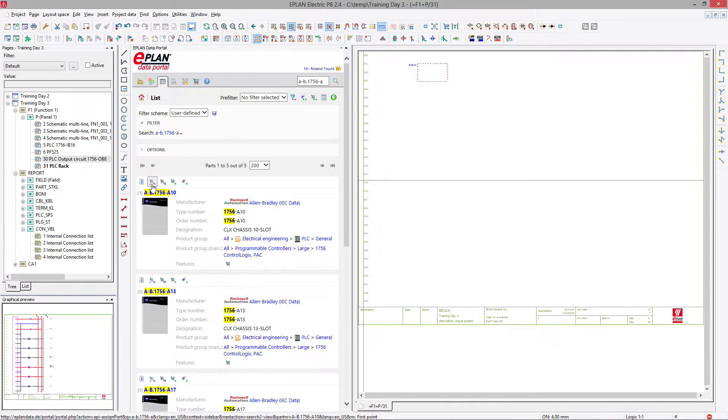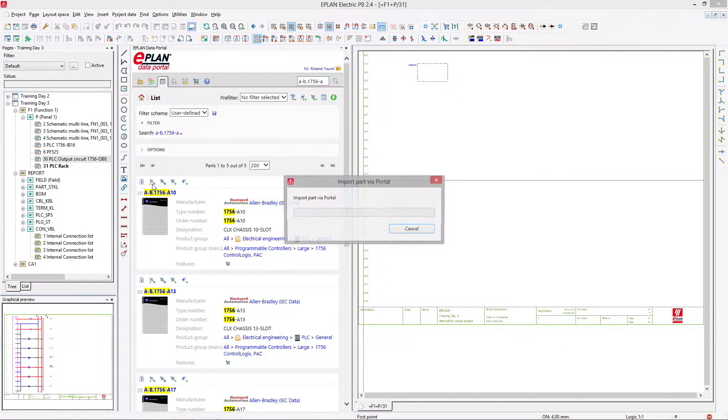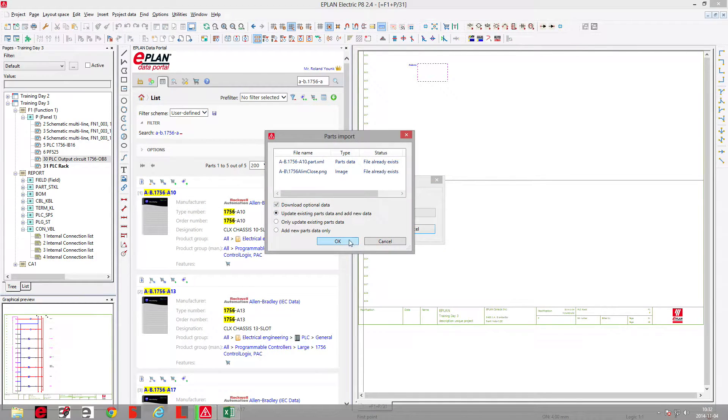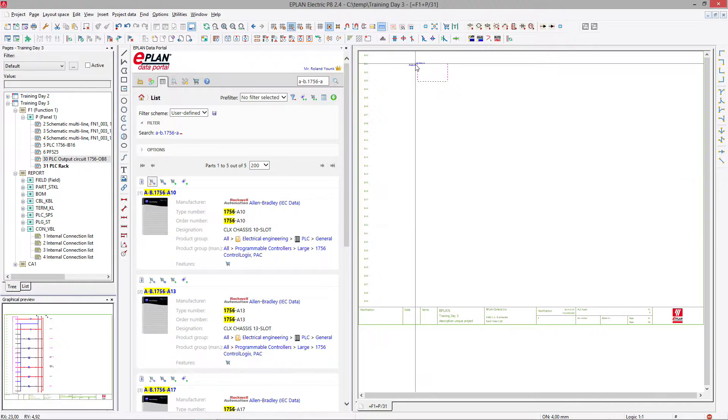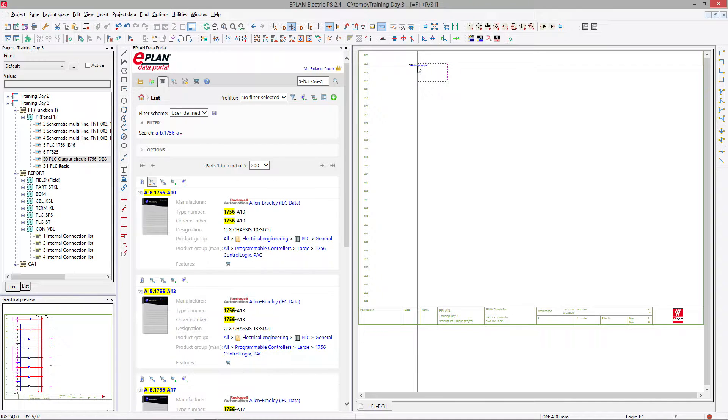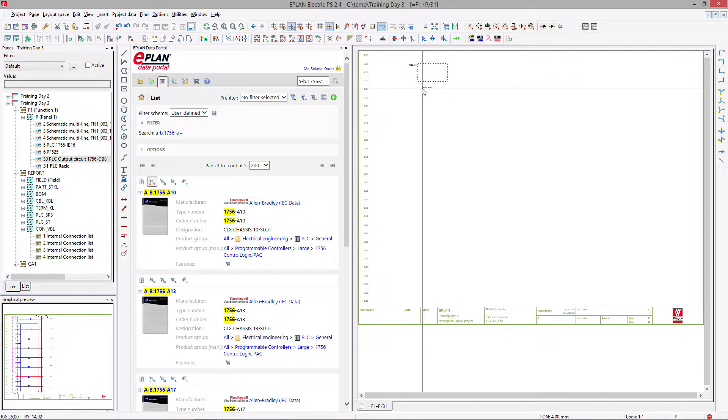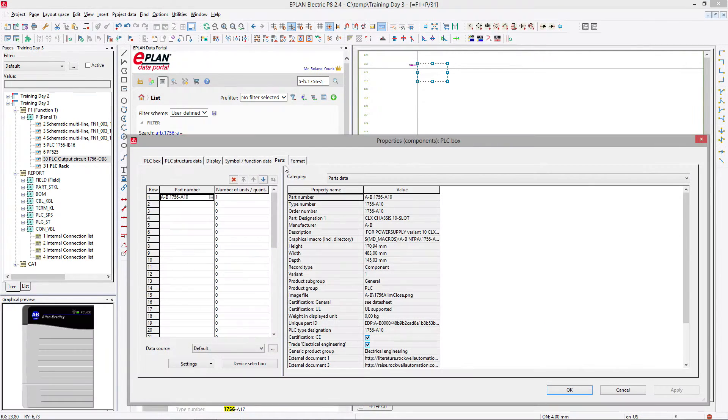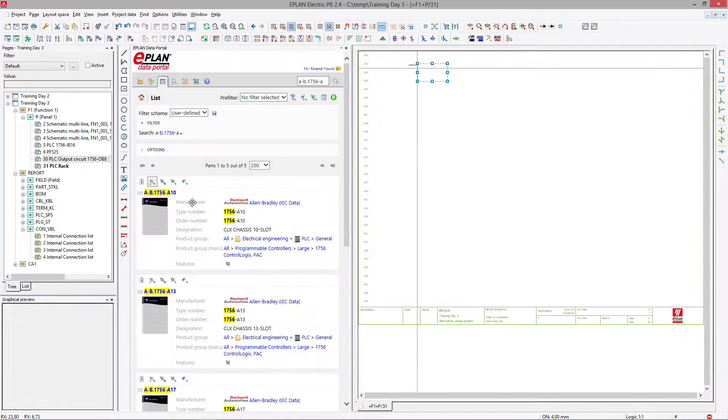So I'm going to insert here, assign part onto this box. What it does, it basically transfers that part information onto that box.